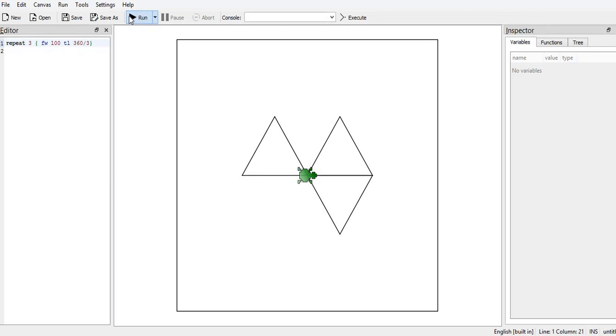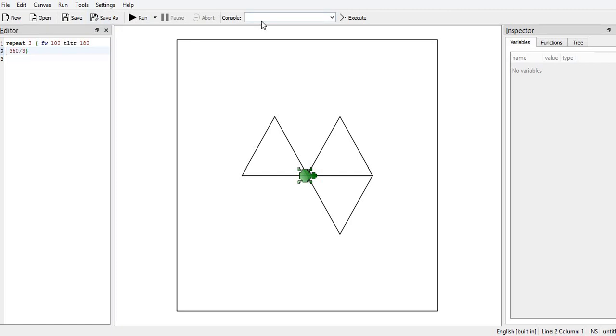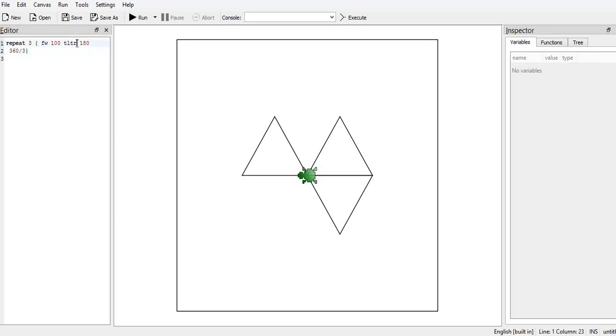One more I want so first TR 180. Now I want triangle in the opposite direction. Again I have to give this in the console TR 180. Turtle turns and then repeat 180, it will be TR TL 360 divided by 3.